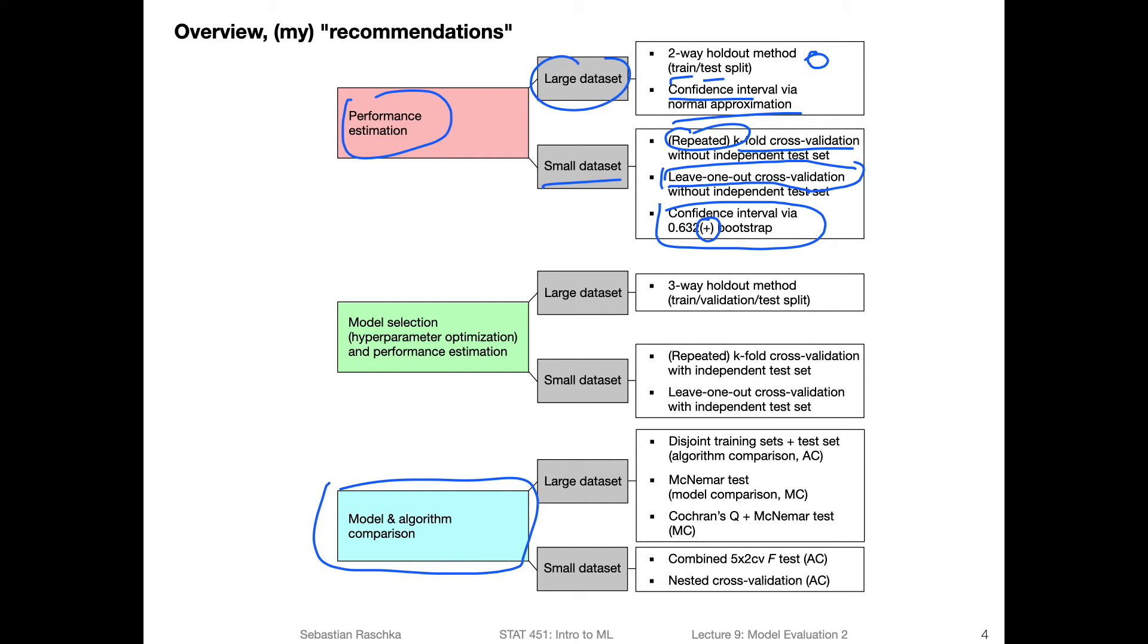For the large data set case, you can also just do the normal approximation interval, or use the .632 bootstrap. Now, last week, we talked about model selection. Here, we also now considered the comparison or ranking of different models when we did the hyperparameter tuning.